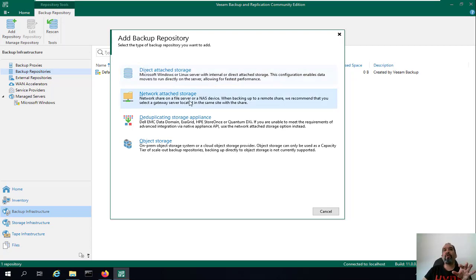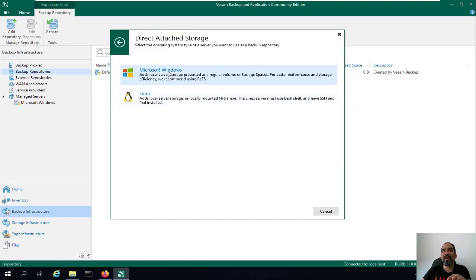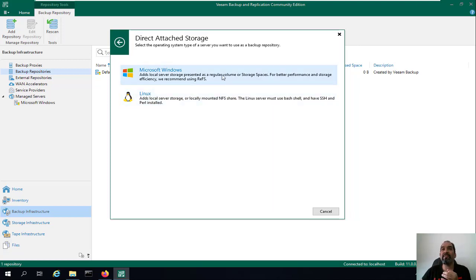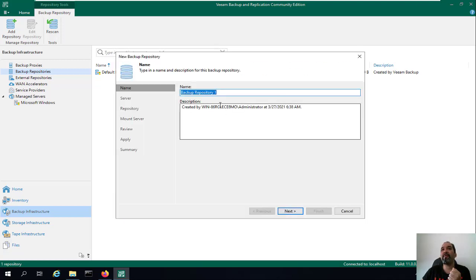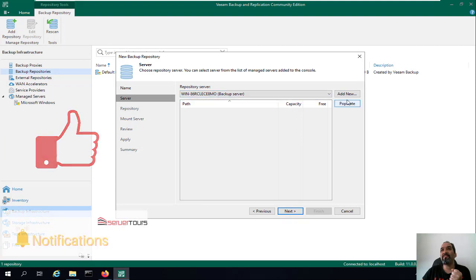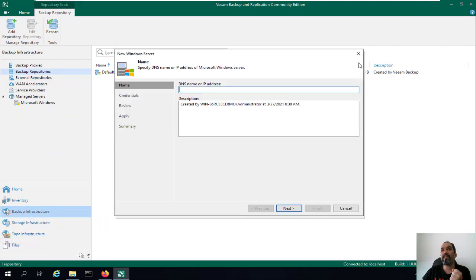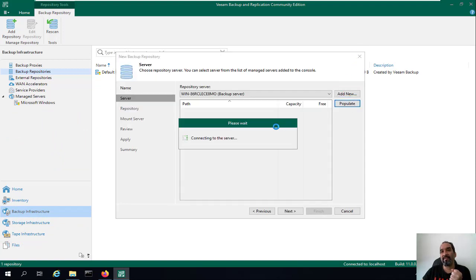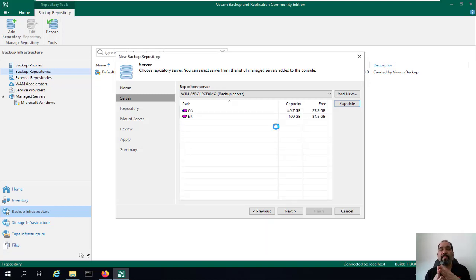You can add another repository — Direct Attached Storage (a disk inside the server), Network Attached Storage, or cloud storage. You can select Windows or Linux as a repository. Adding Linux as a repository is a new feature in Veeam Backup and Replication version 11. You give it a name, connect to the server, and populate the disks. I'll show you how to create a repository in more detail later.